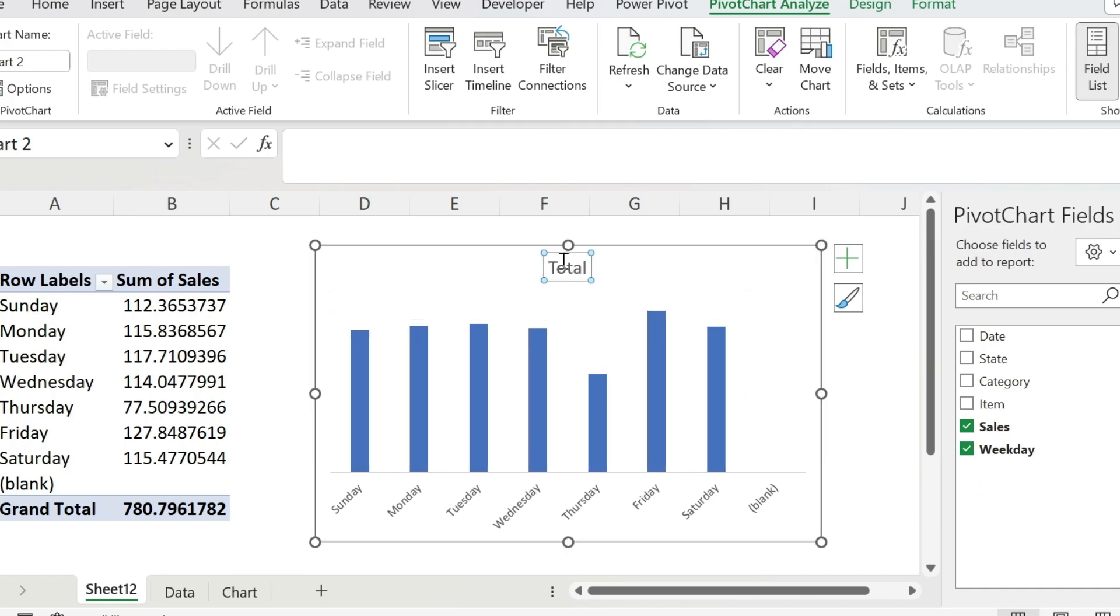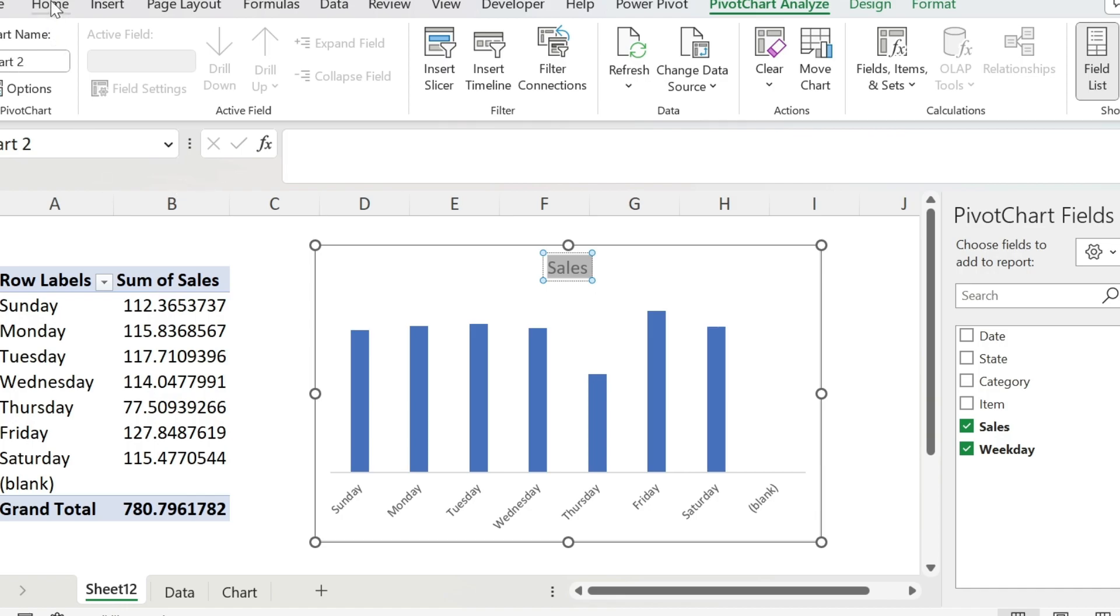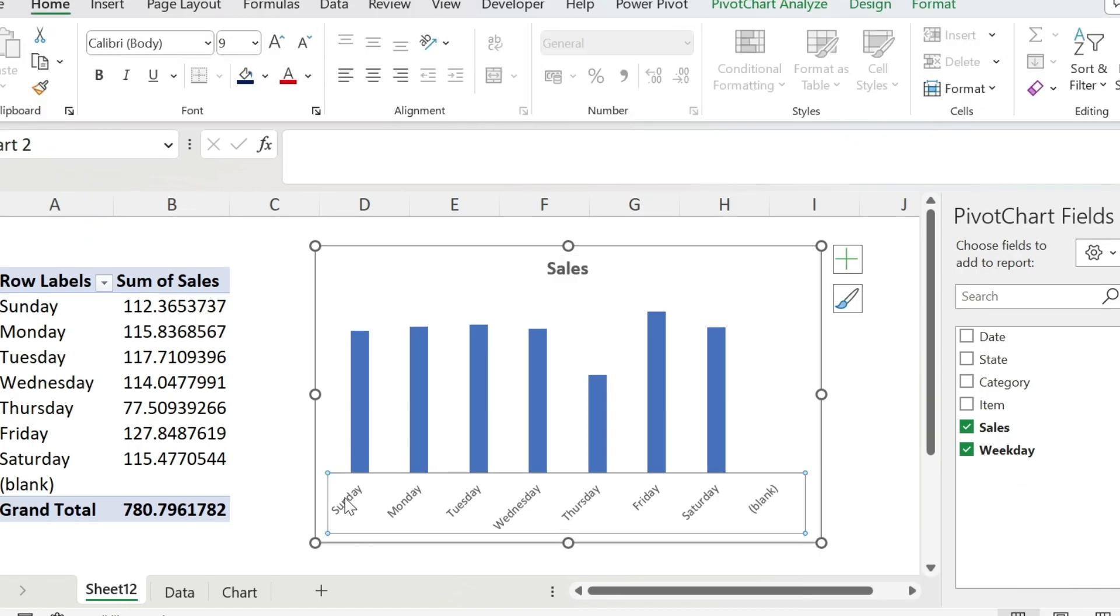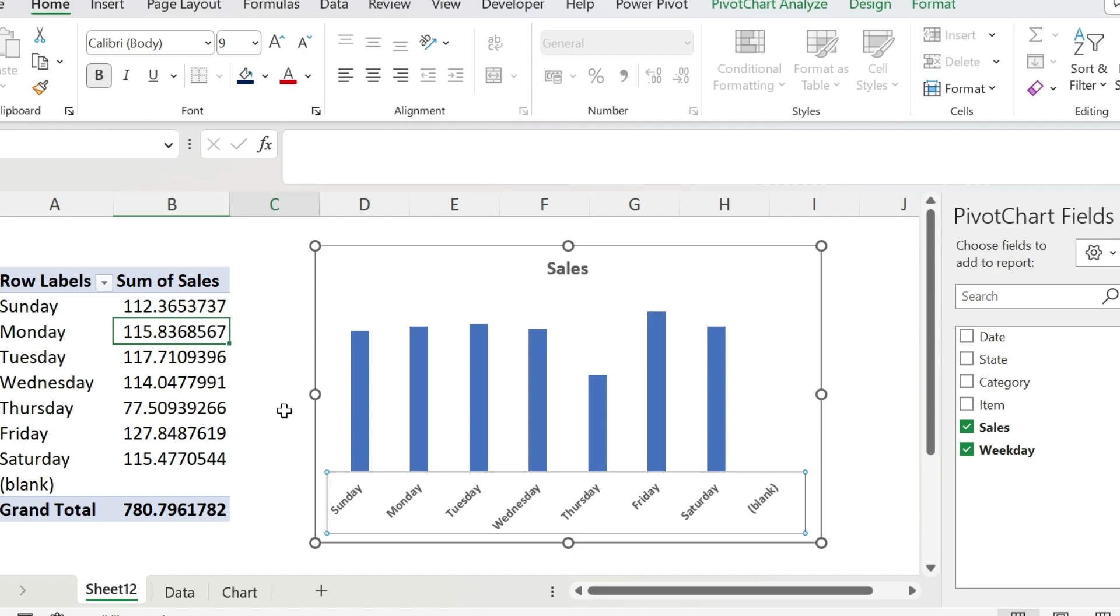Next, we're gonna change the title, so click on it one time, select it, write sales. You can also select the whole thing and do control B, or home B to bold it. Let's also bold this, so we click on it, and we do B.